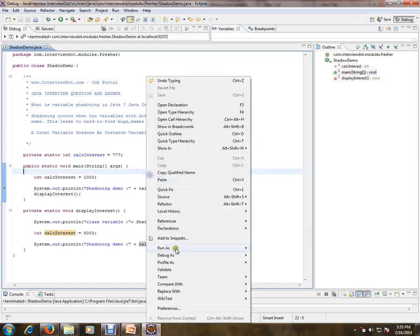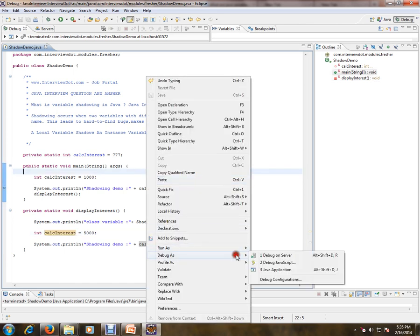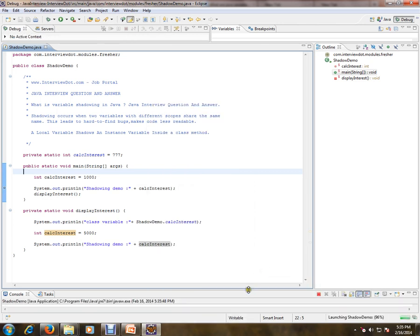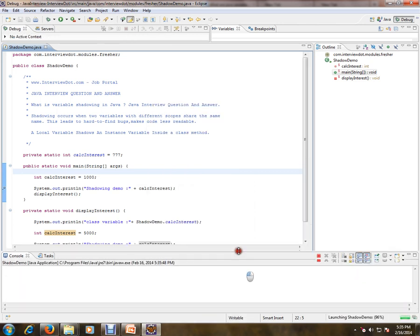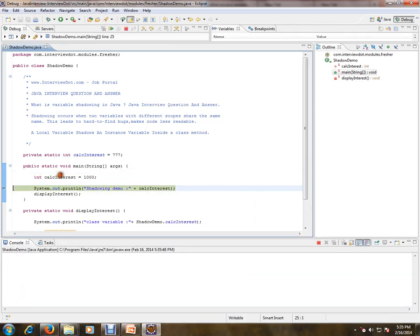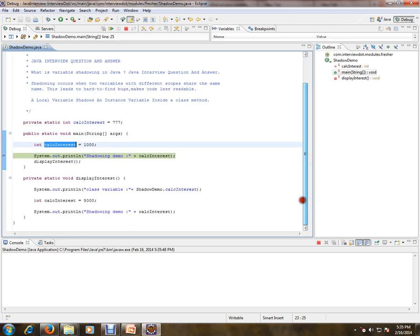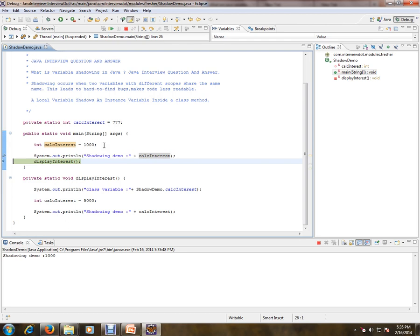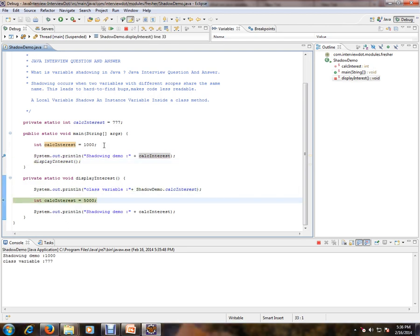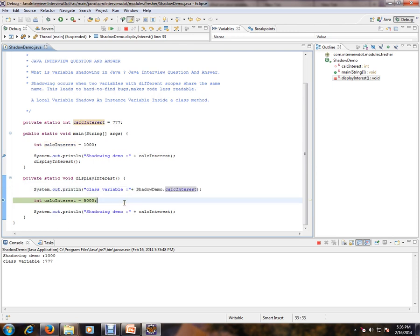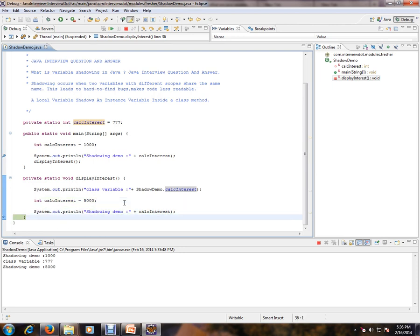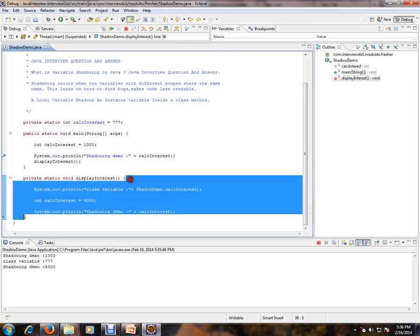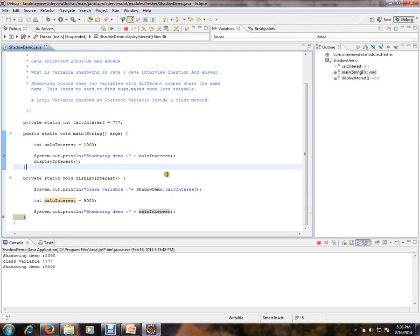Okay, so let's debug this, how exactly it works. Let's check. Actually, this calc interest shadows the main static variable, so this will be the local variable - 1000. And we are going to another method. Here we are trying to access the class variable, and one more variable for a different scope. This variable has a scope within this method. So at different scopes, different variables have the same name - this is called shadowing in Java.